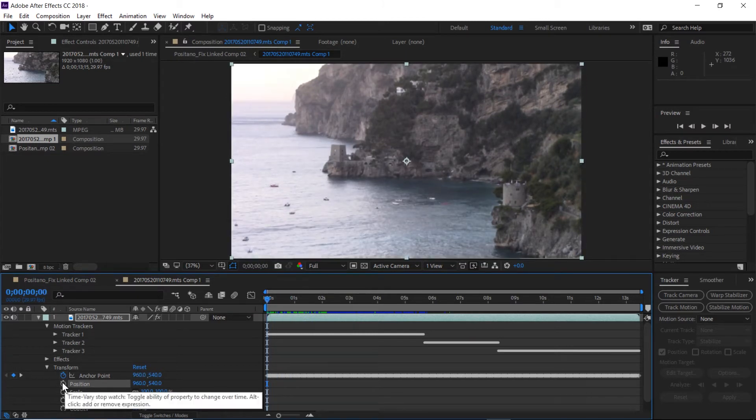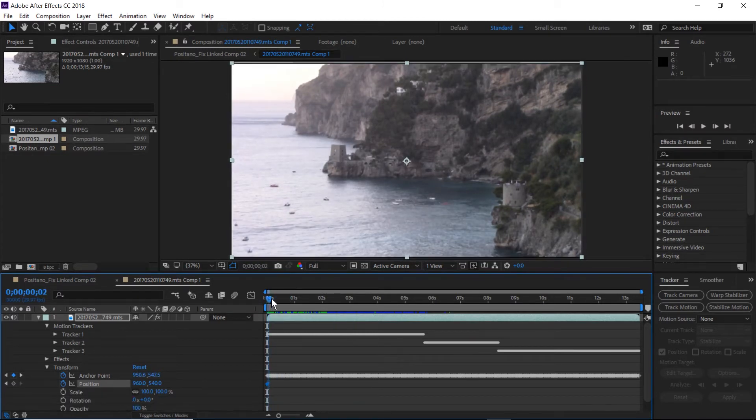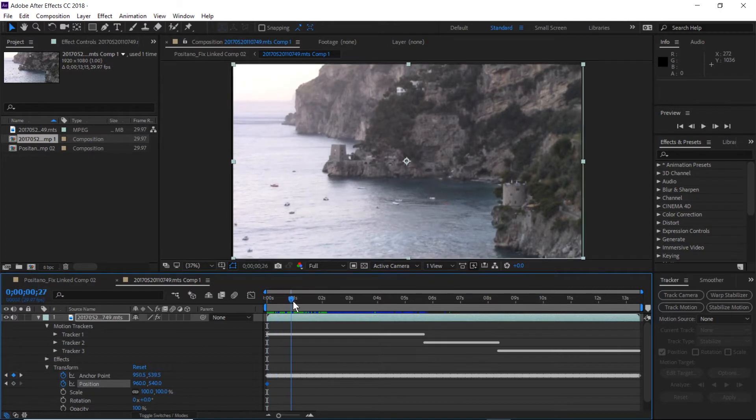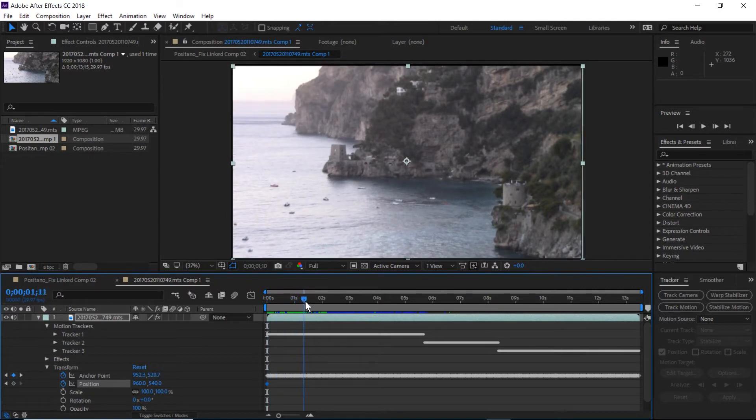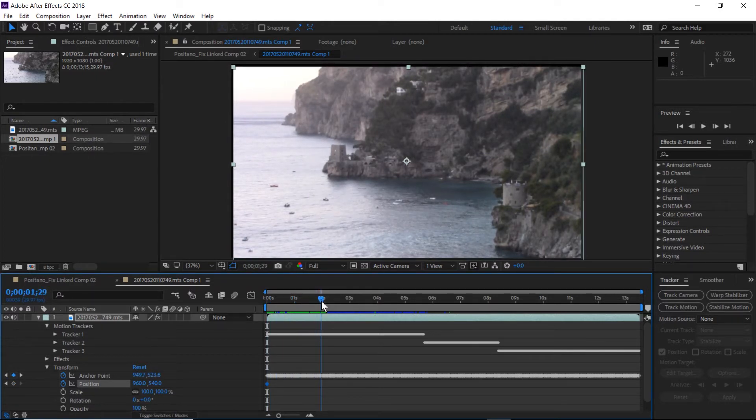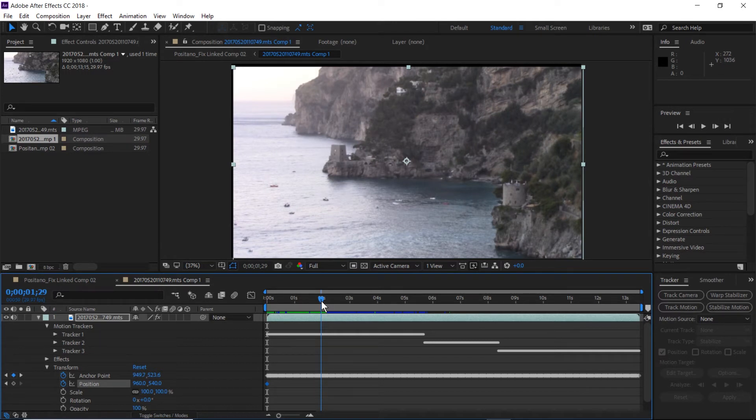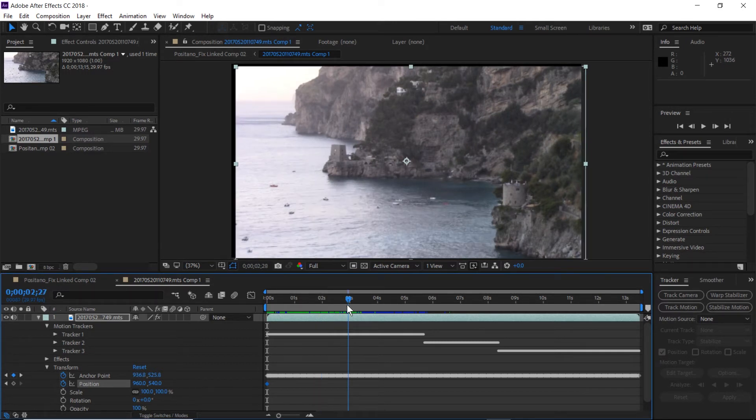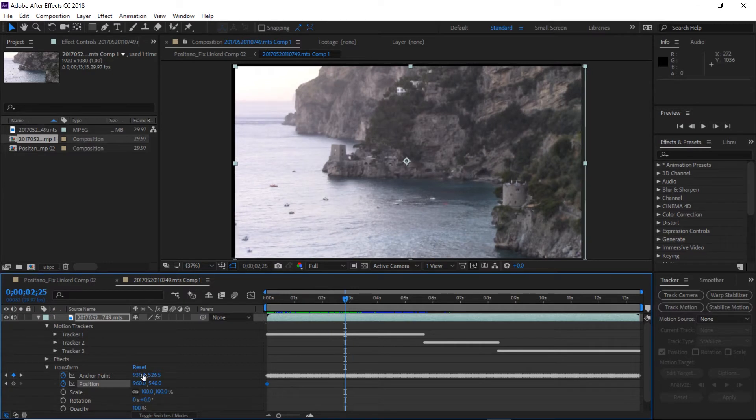So we're going to set up some key frames on the position element. The first frame obviously is going to be our starting point. And we'll set a key frame around the area where the video starts to move off screen. So right about there should do the job.